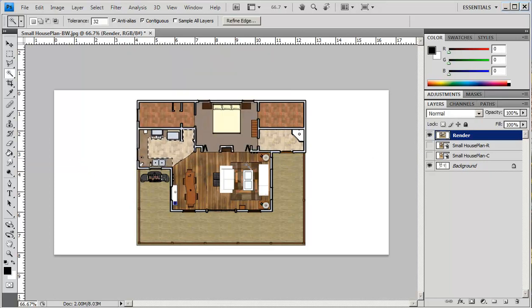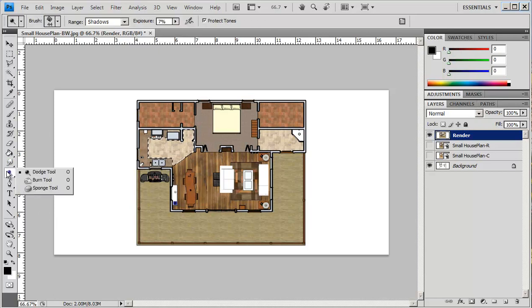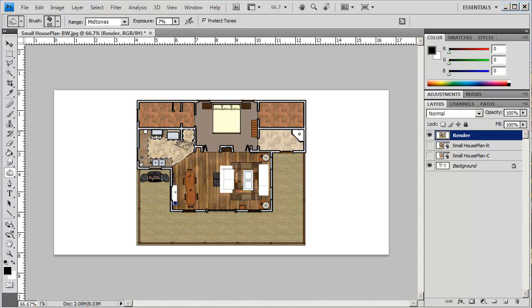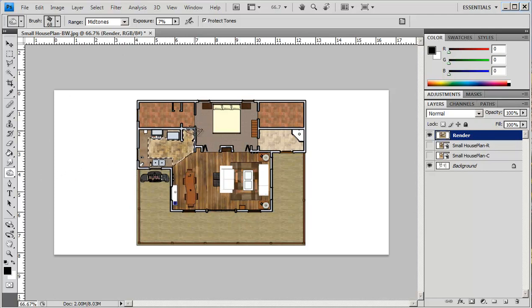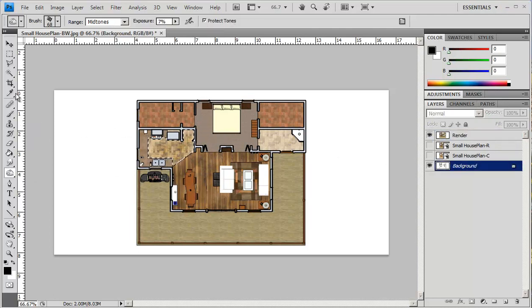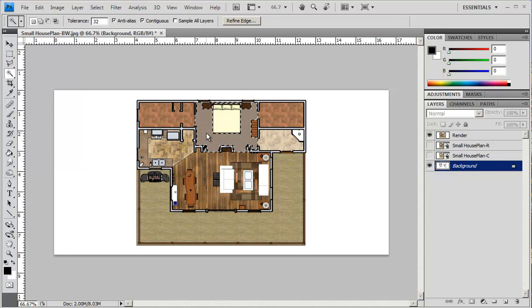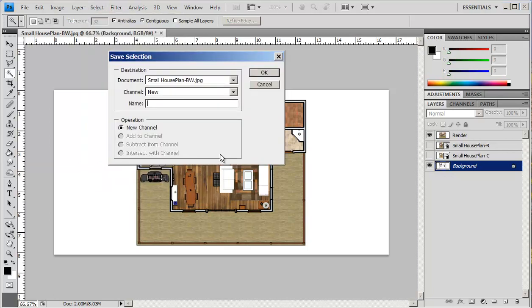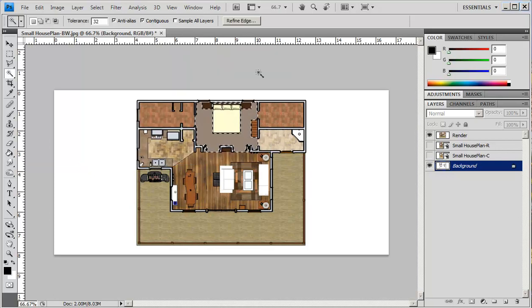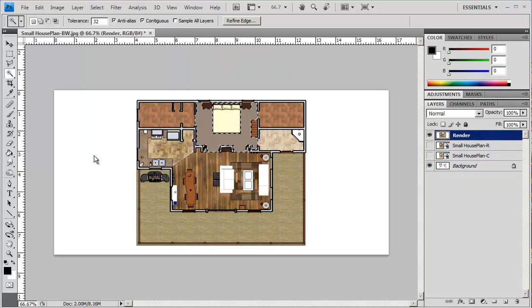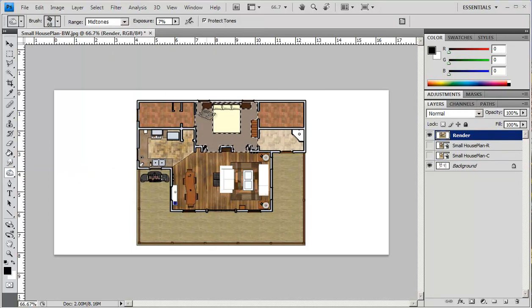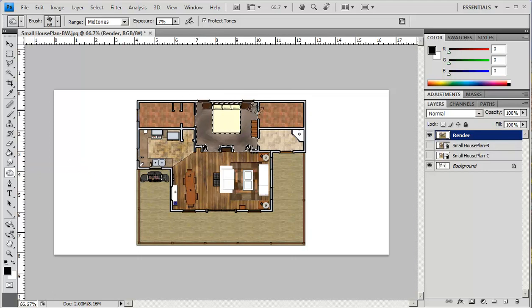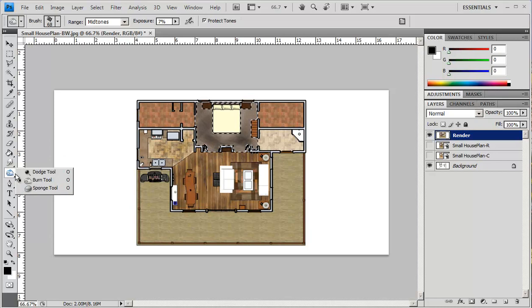And again, I'm going to do the same thing here. I'm going to go into my burn. And you can see that it brings out the pattern quite nicely. So I'm going to do another area. I go back to my background layer here with my magic wand. I'm just going to click on this. This becomes my bedroom floor. Select save selection, bedroom. And again, I can go back to my render area and I can work in here as well. Go back into my dodge.